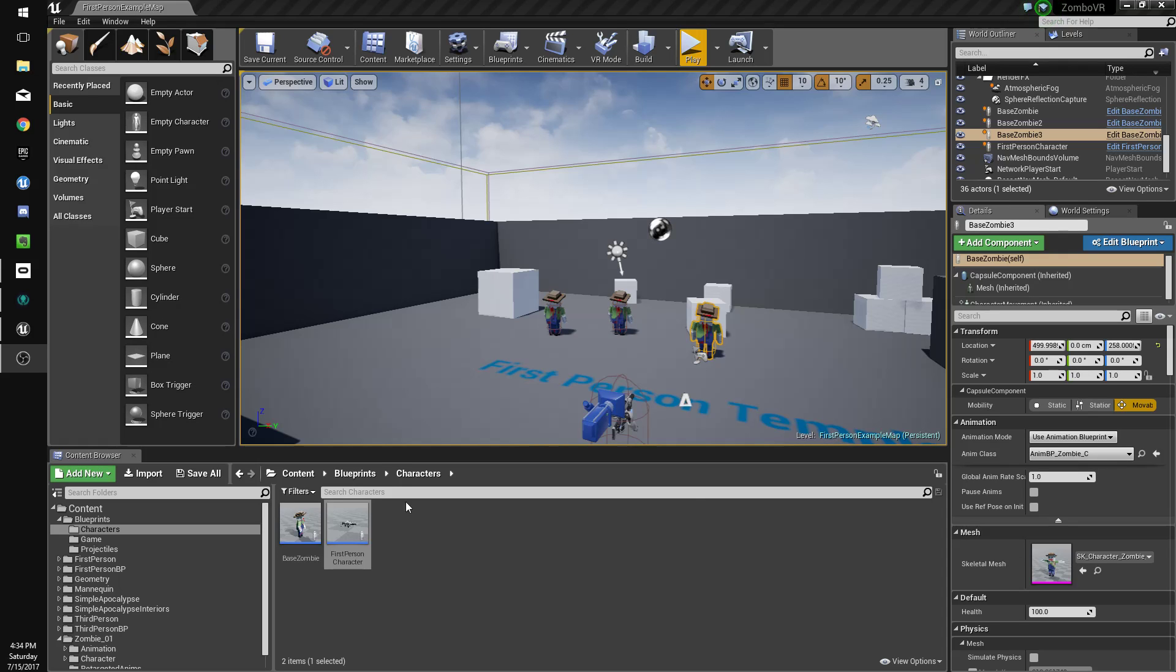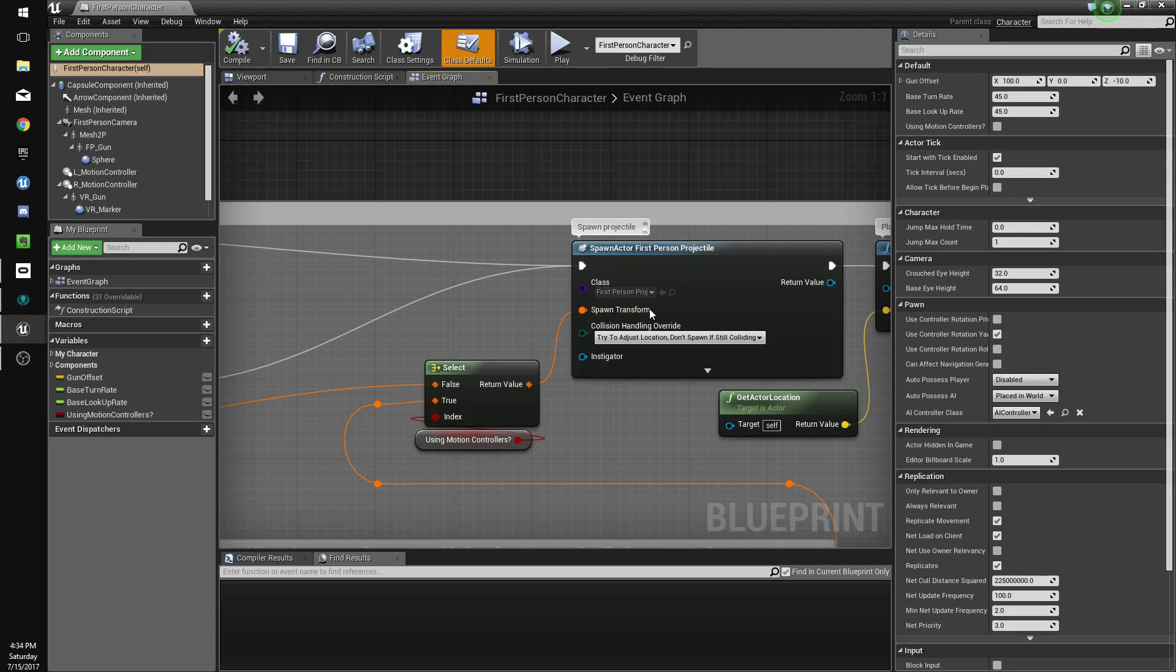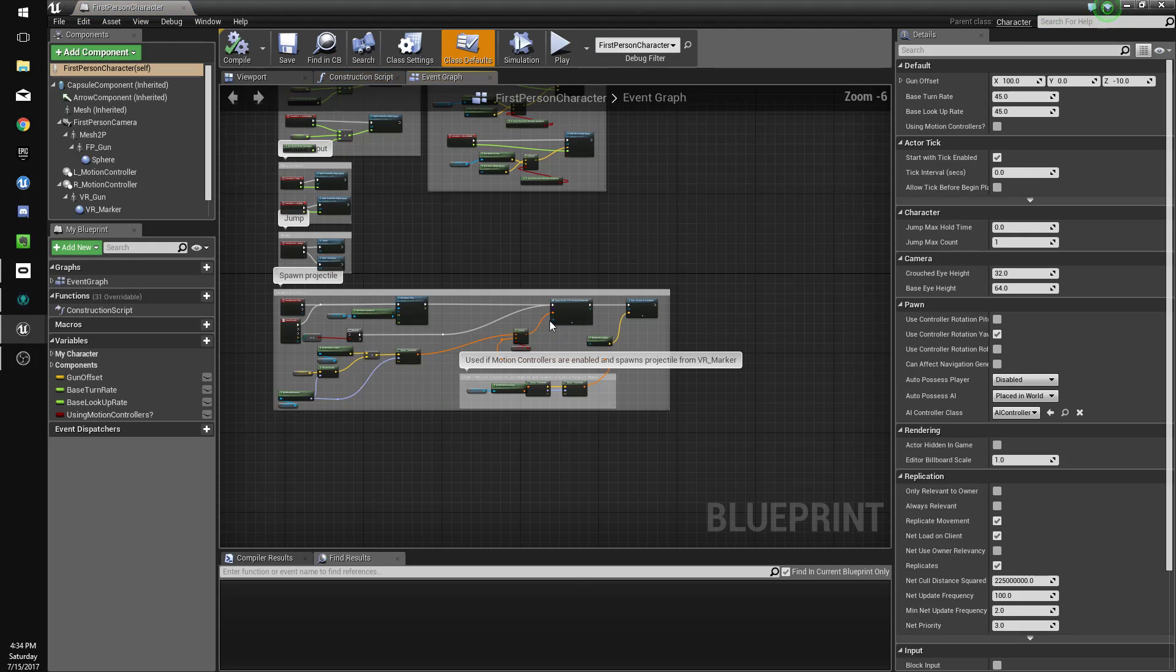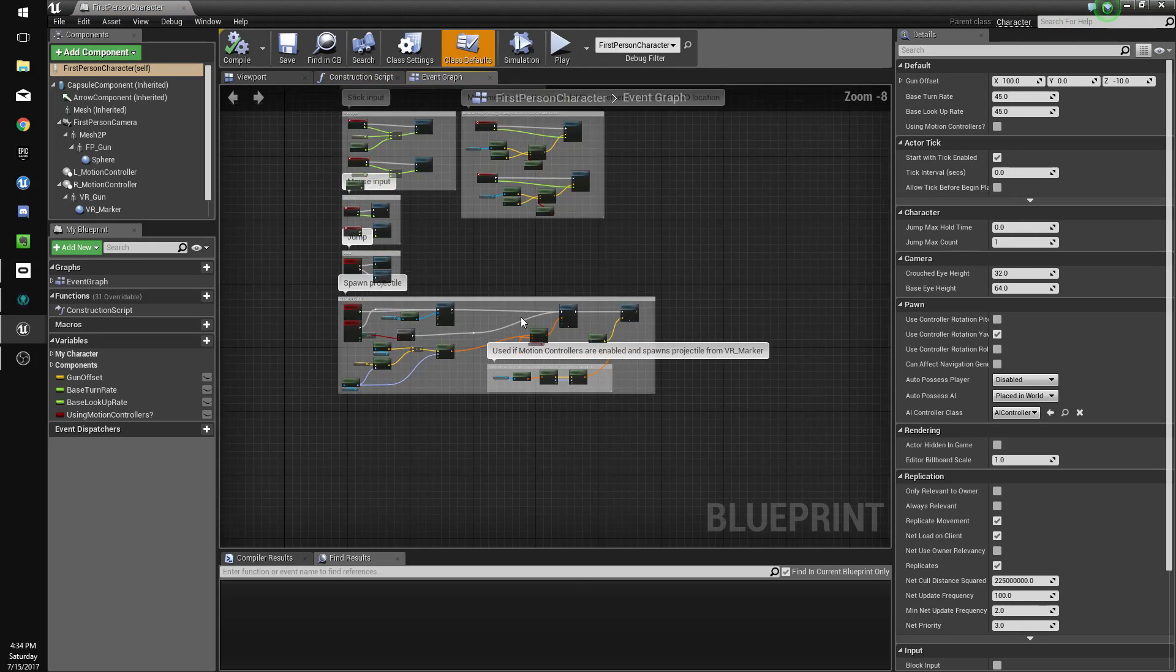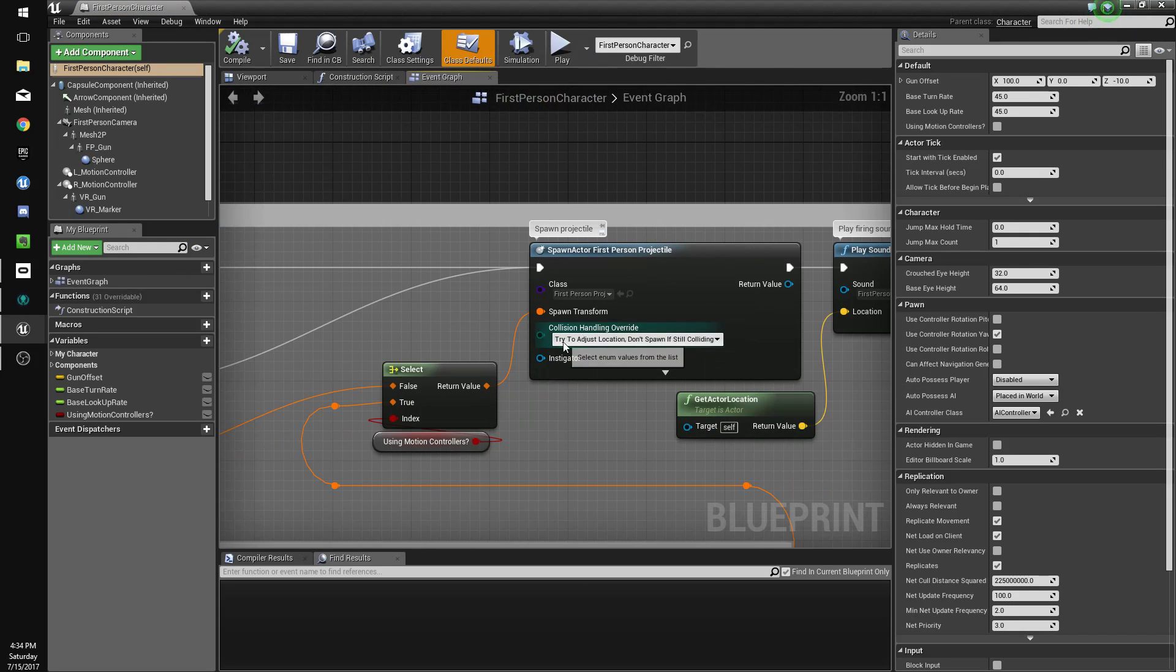Hey guys and welcome to the next part. So in this part we're going to go to our characters folder in the blueprints folder and open up our first person character and change the spawn projectile from try adjust to always spawn ignore collisions.